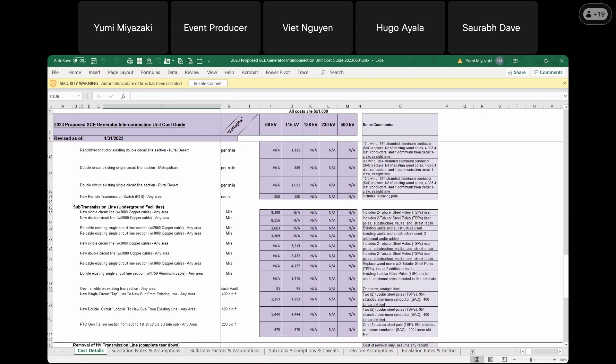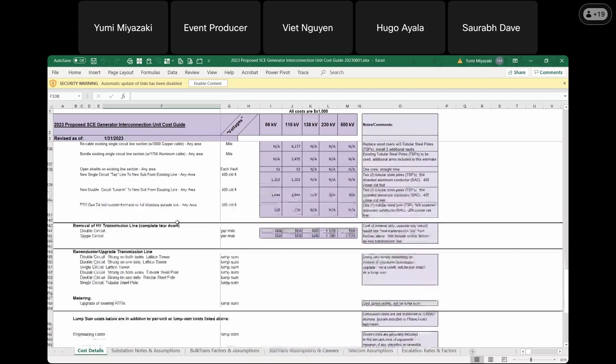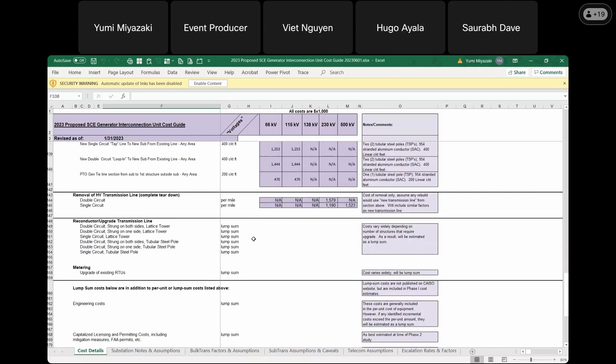Thank you, Hugo. For the lump sum cost section, SCE has provided a list of typical lump sum cost items in the guide. Some of these costs are likely to be included in the final cluster study reports. It is important to note that the unit cost guide excludes ITCC, corporate overheads such as PMB, pensions and benefits, admin and support, AFUDC, and payroll tax. These are allocated costs that will likely be added to a project's total cost estimate when their final invoice is required. Next, I would like to pass it to Bruno to address our 2023 unit cost escalation rates.